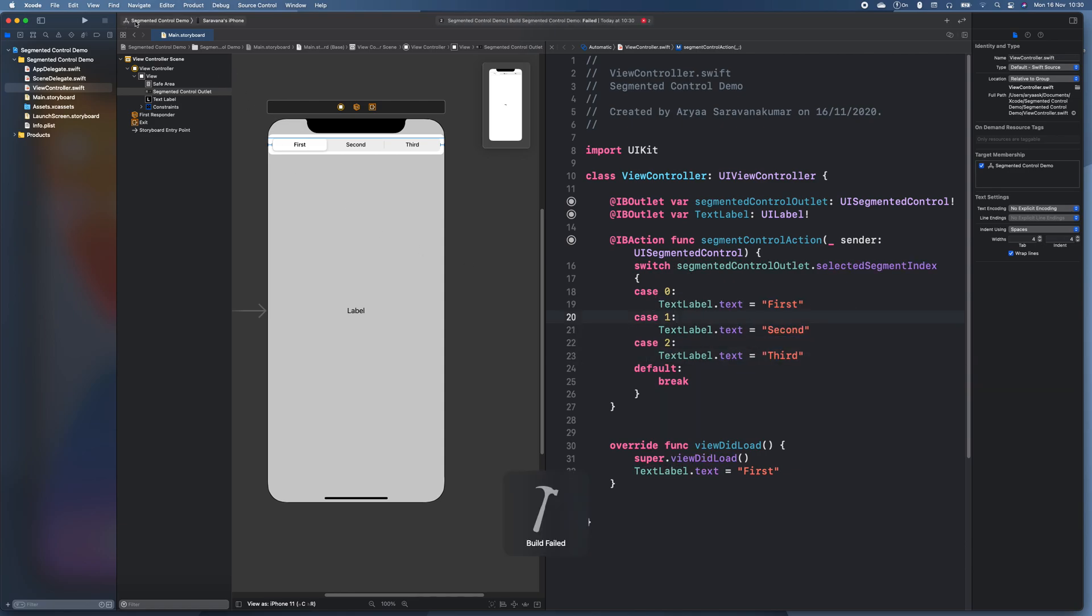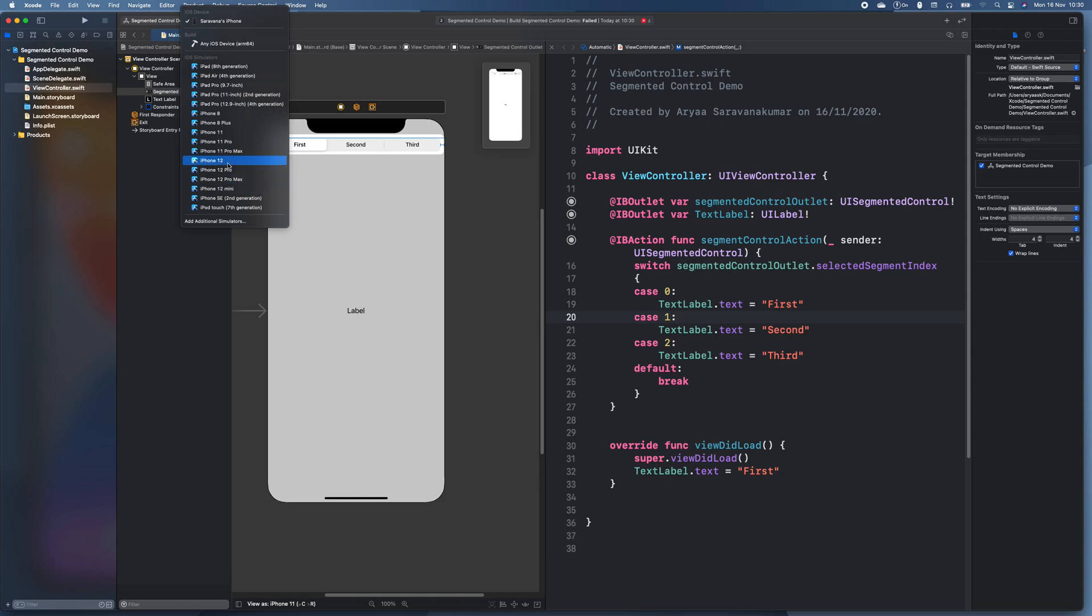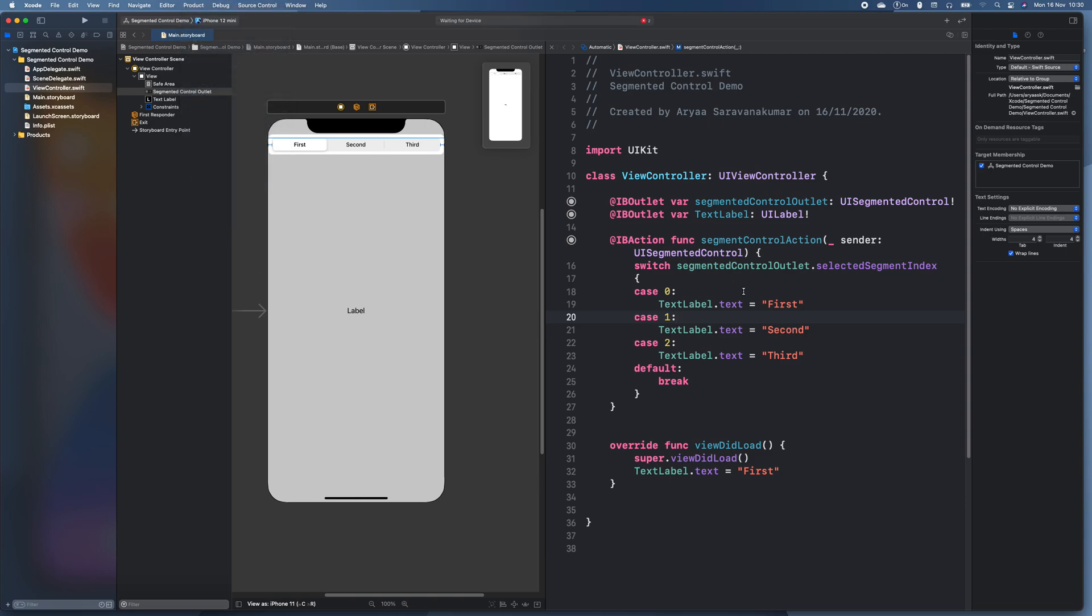And let's run it to see how it will work. And yeah.